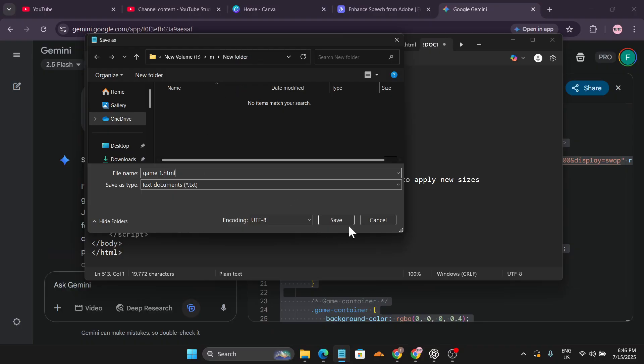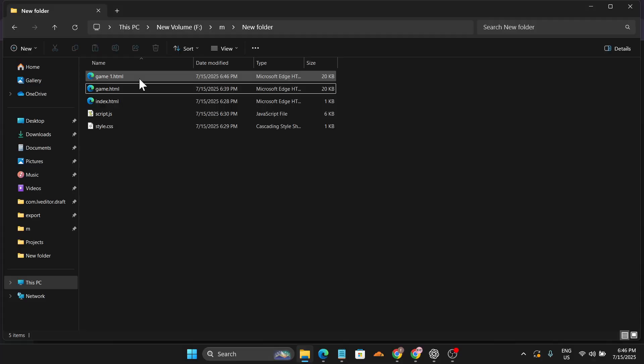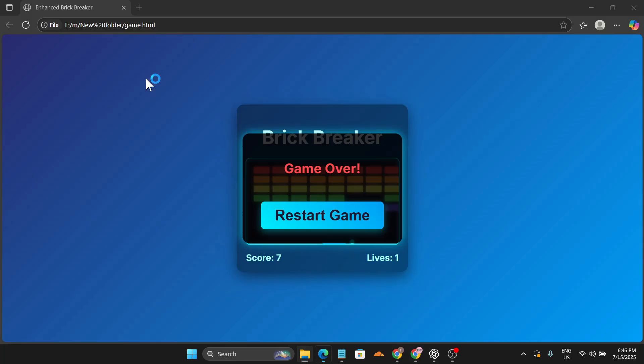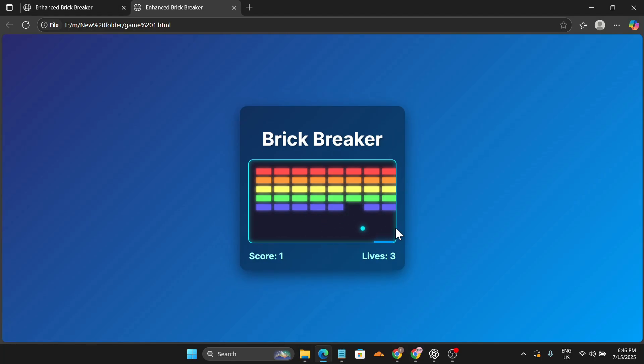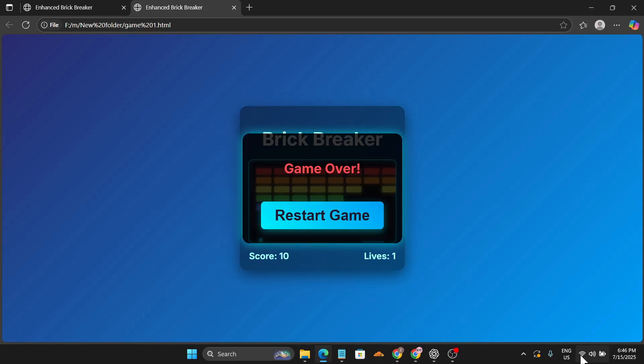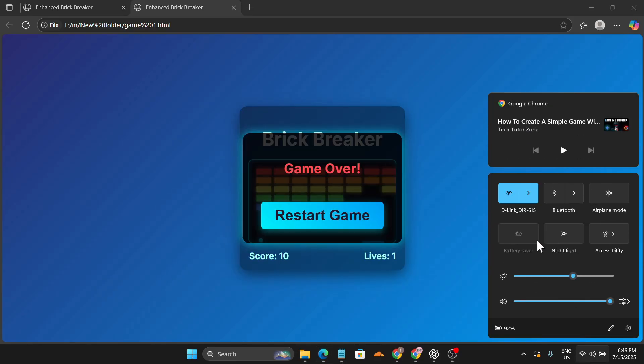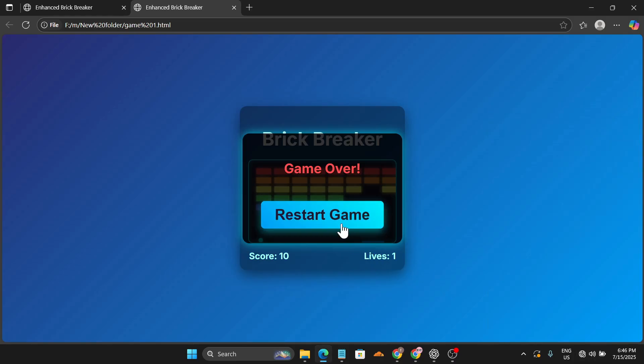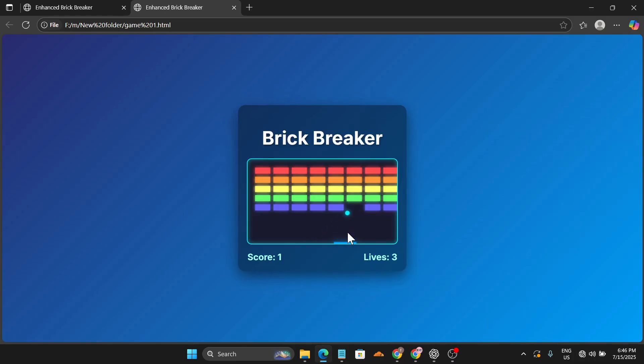Now here's the game1 folder. Just double click it and now as you can see the game has been playing on my PC. If I just turn off my internet here, restart game, and now I can play this game.